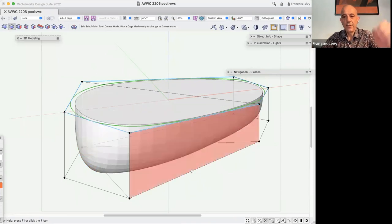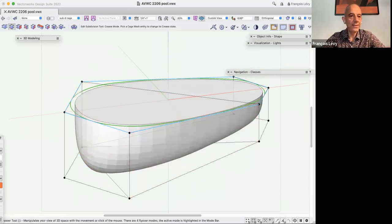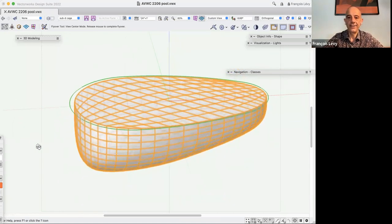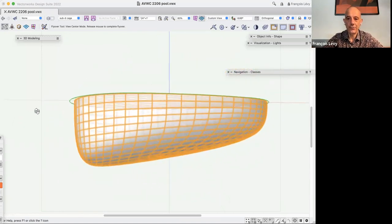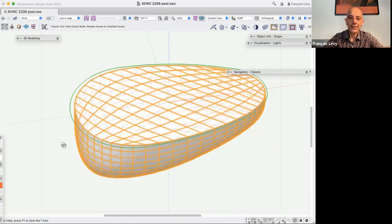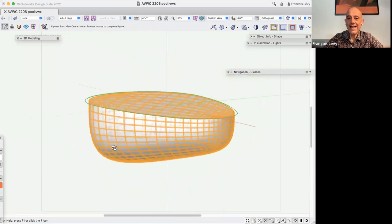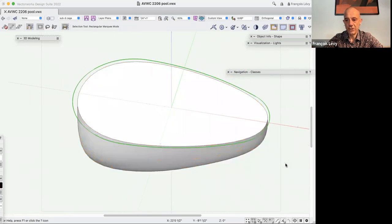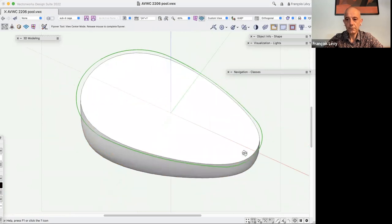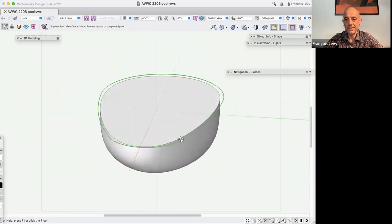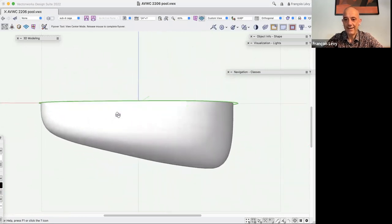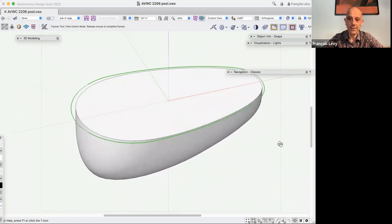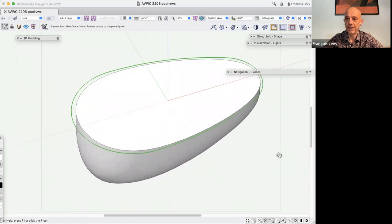If you're familiar with beziers, this is analogous to converting the edge of a polyline to a straight line segment — only in three dimensions. Going around and creasing all these edges, I get a nice flat top to my subdivision. Deselecting it, you can see it's nice and flat — and suddenly that's starting to look sort of believable as a swimming pool.